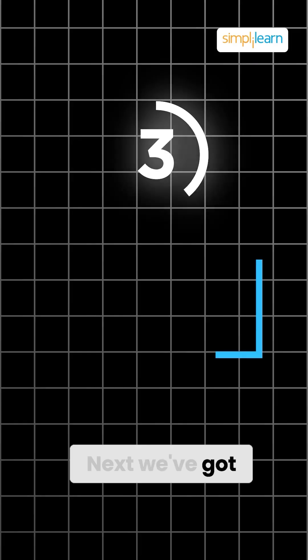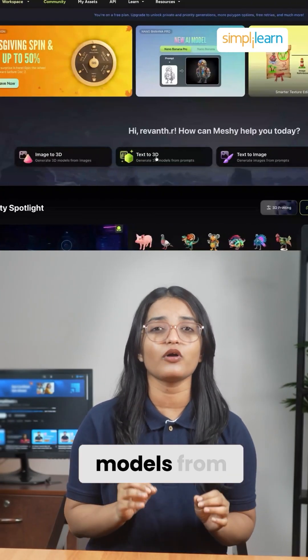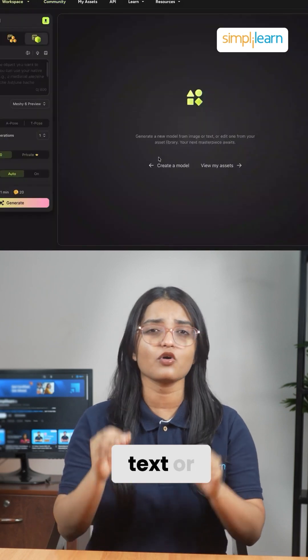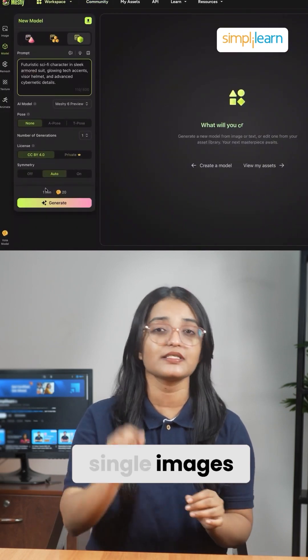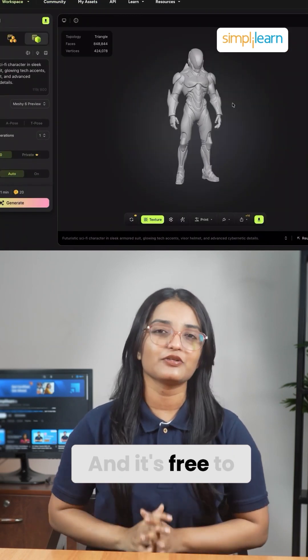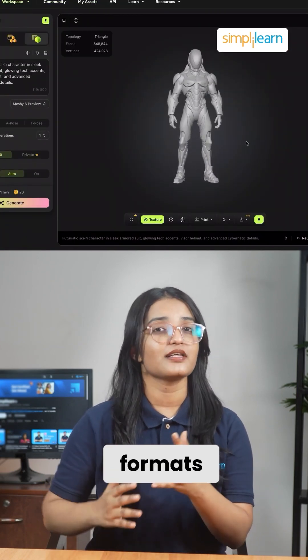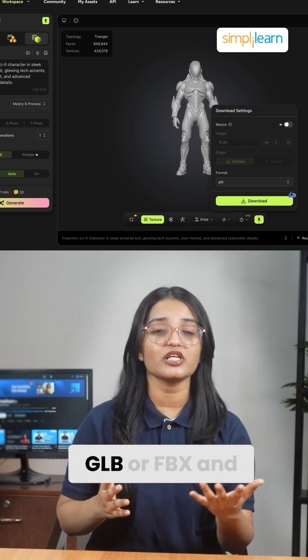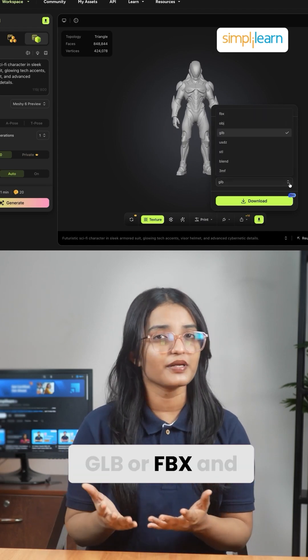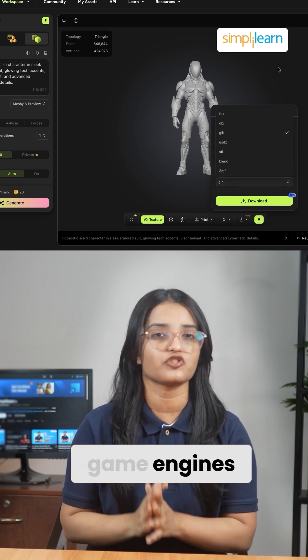Next, we've got Meshi AI. This one creates detailed 3D models from text or single images in seconds, and it's free to use. Export them in formats like OBJ, GLB, or FBX — perfect for game engines.